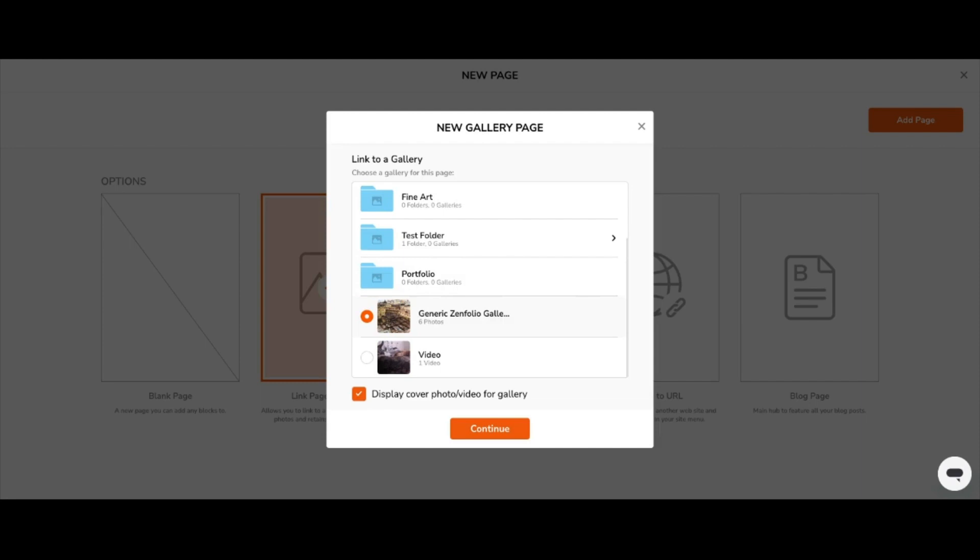Before finishing your selection, you can also choose whether or not you'd like to display the cover photo or video for the gallery you selected, which you can configure inside of the gallery's design settings area. In this case, we will simply leave it checked. To continue, click the orange Continue button.